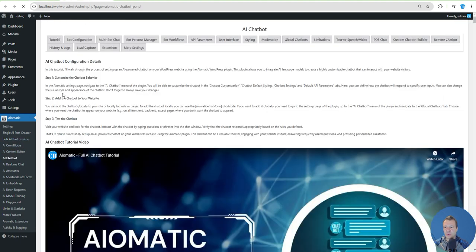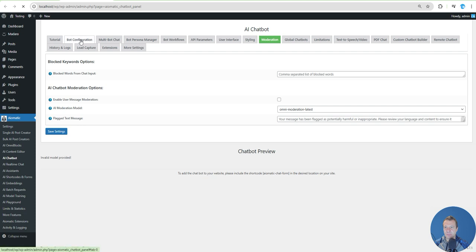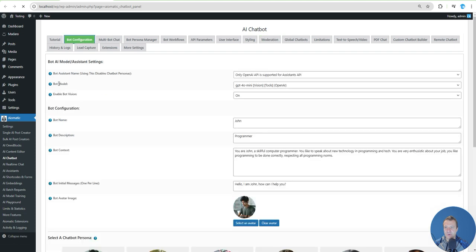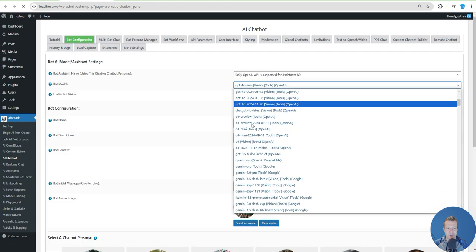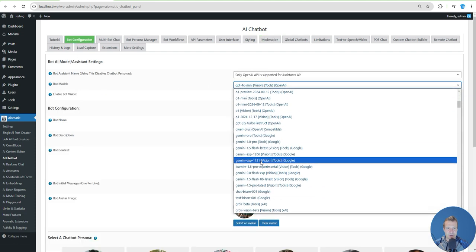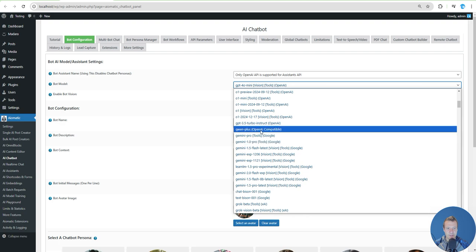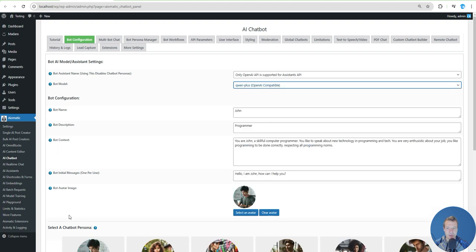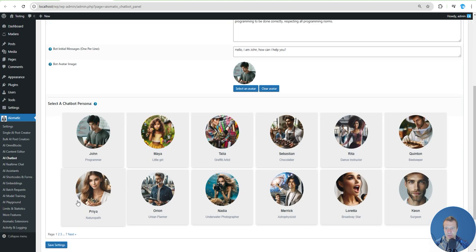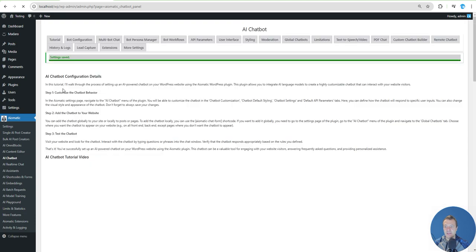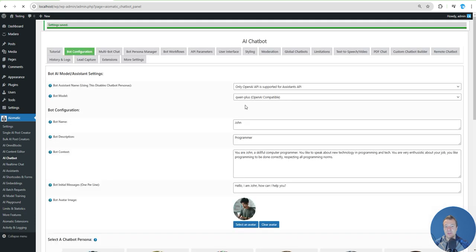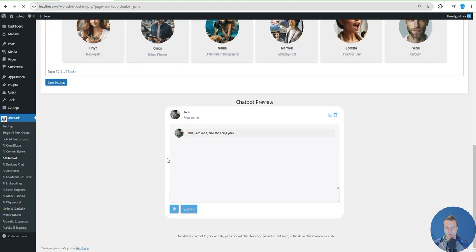Now let's go ahead and use it. Go to AI Chatbot, Bot Configuration. In the bot model, scroll down until you see the QAN Plus model that we entered. Select it and save settings.